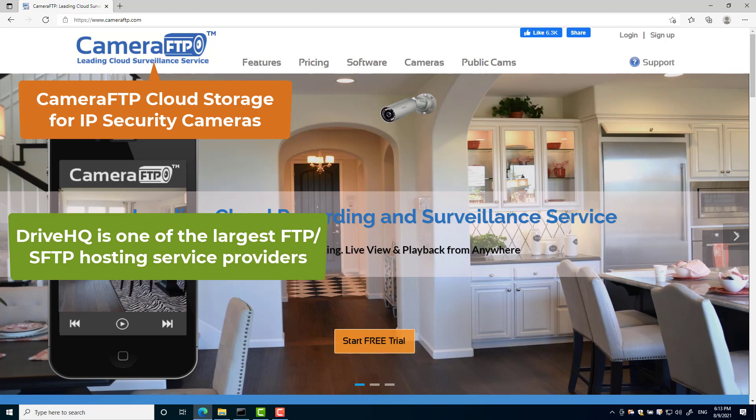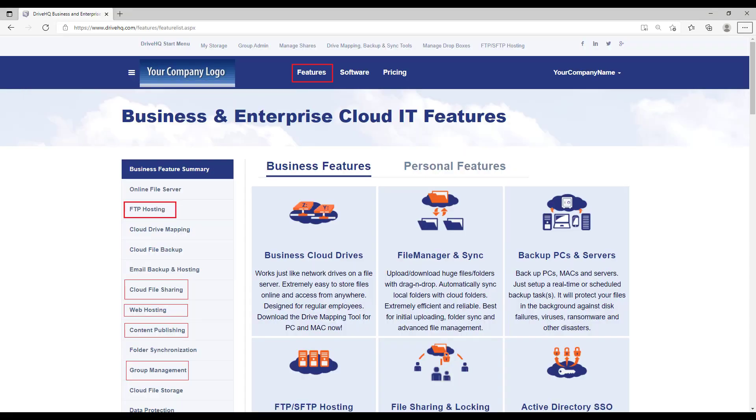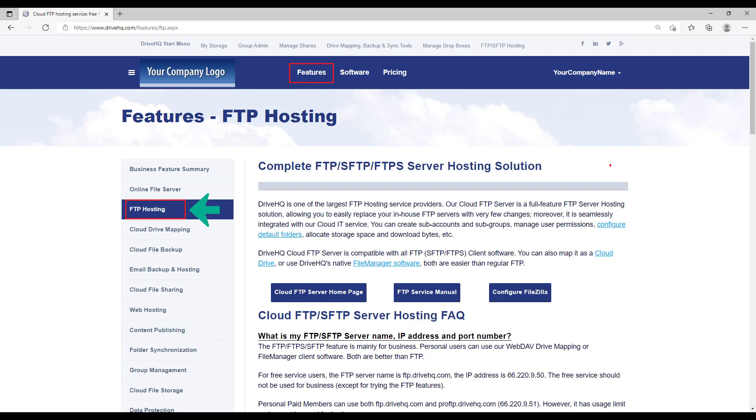DriveHQ has all regular FTP and SFTP features. Businesses can migrate in-house FTP servers to our cloud FTP service instantly. Moreover, our FTP service is integrated with our cloud IT service.